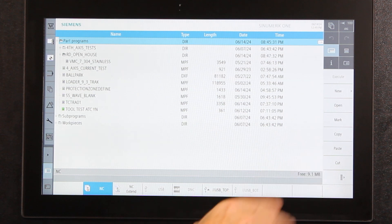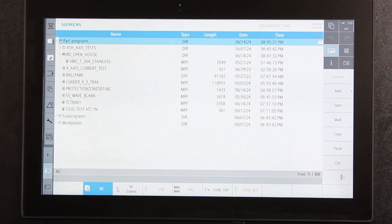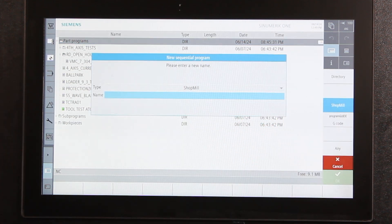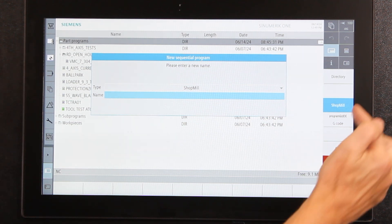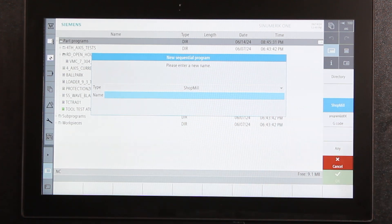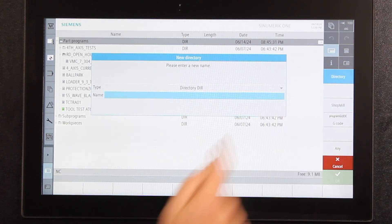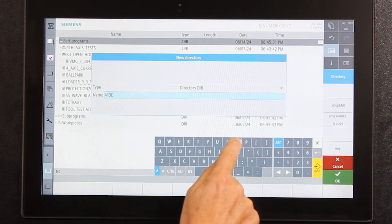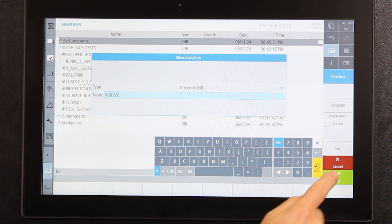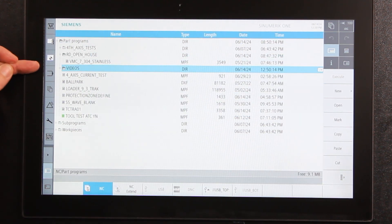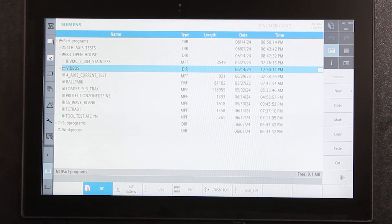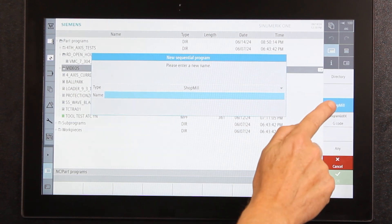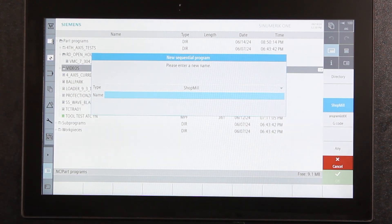I want to create something new. In here it asks: do you want to make a new directory, a shop mill program which is conversational, or a G-code program? First I'm going to make a directory and name it 'videos.' Once I push OK you can see the directory called videos. Next I'm going to make a new program and put it in that directory, selecting new again and choosing shop mill to show you the conversational part of the control.